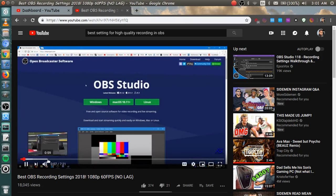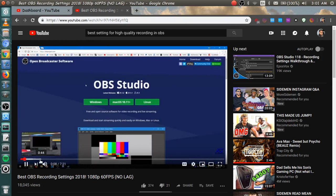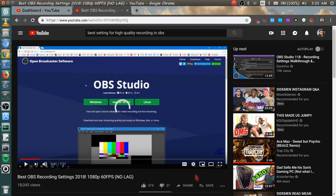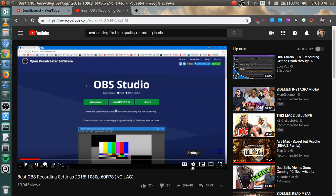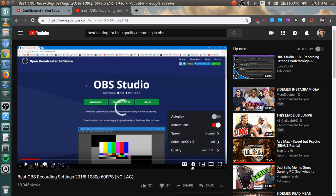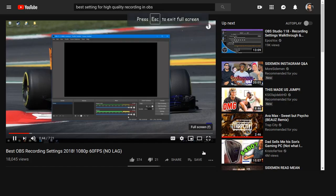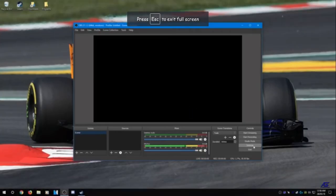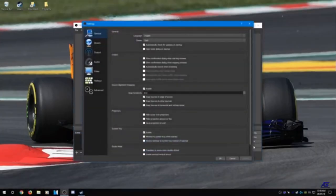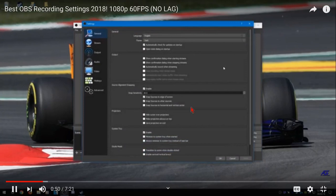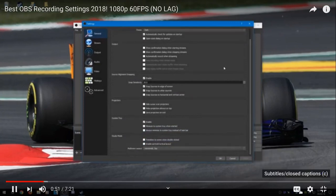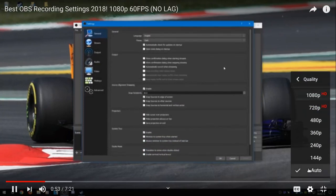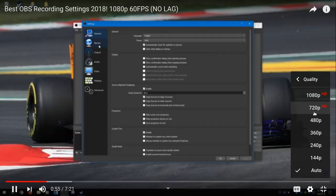In this video I'm gonna keep it as short and simple as possible. You have your scenes and sources and your audio mixer here. What you need to do is head over to the settings button here and click it. From here this is the general tab and we're not really going to touch anything in here. Skip stream